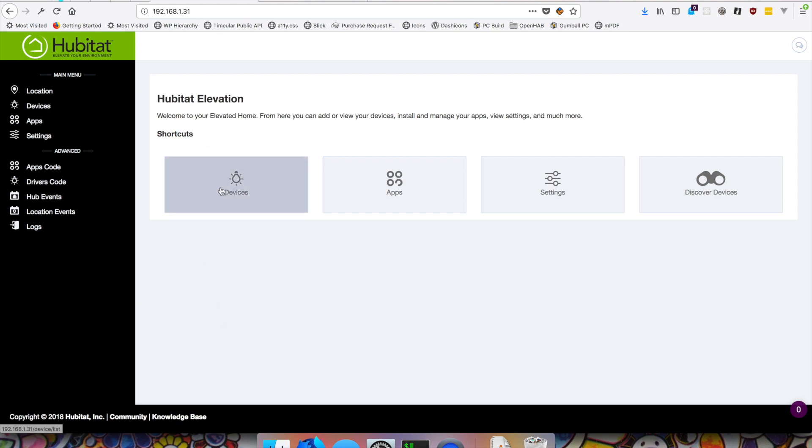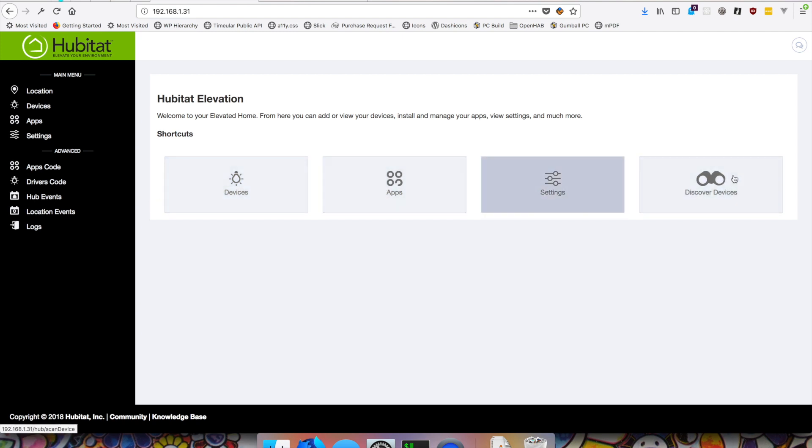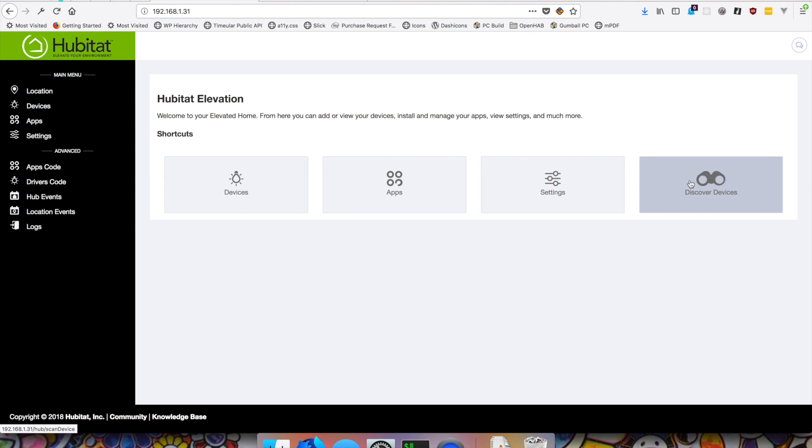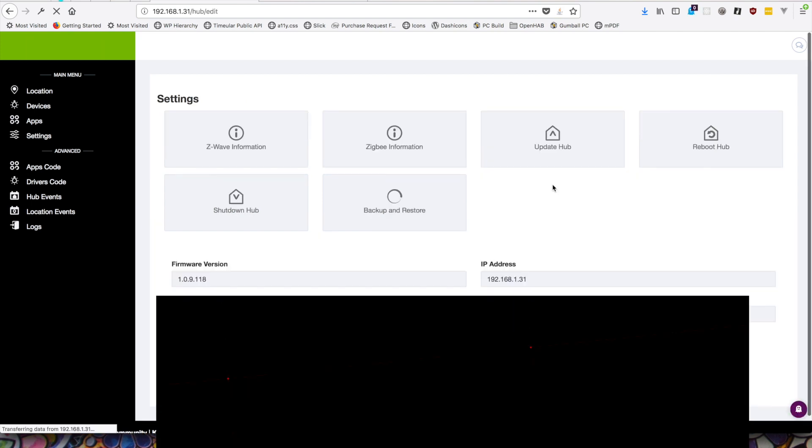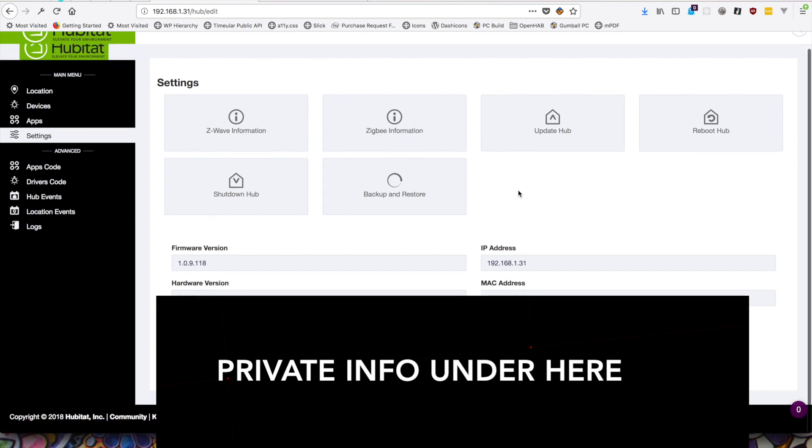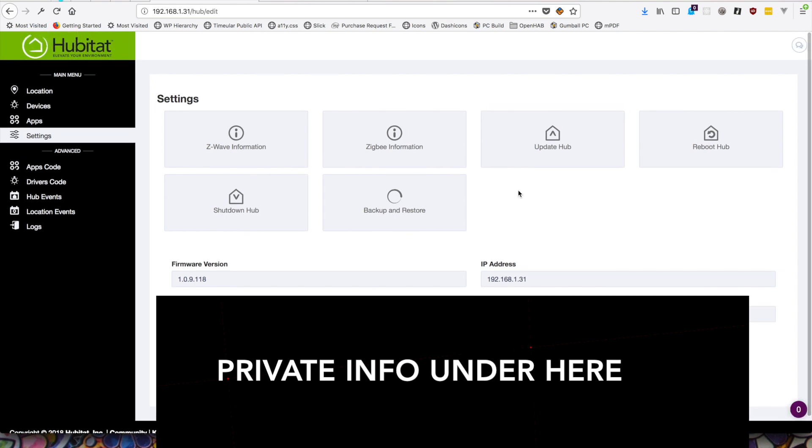So it looks like we have a few shortcuts to install devices, apps, manage settings, discover devices. I don't have any Z-Wave or Zigbee devices that are easily accessible right now. But I will make a video showing kind of how that all goes. Right now I kind of just want to look through the settings and see kind of what's available. Maybe there's something interesting in here or something you might want to know about before you maybe try this yourself.